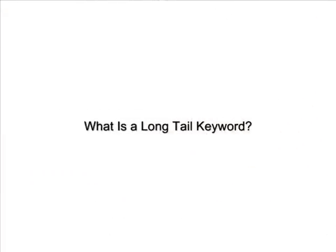What is a long tail keyword? A long tail keyword is actually a key phrase usually consisting of four or more words. The reason you use a long tail keyword is to target a less competitive sub-niche of a broader niche.